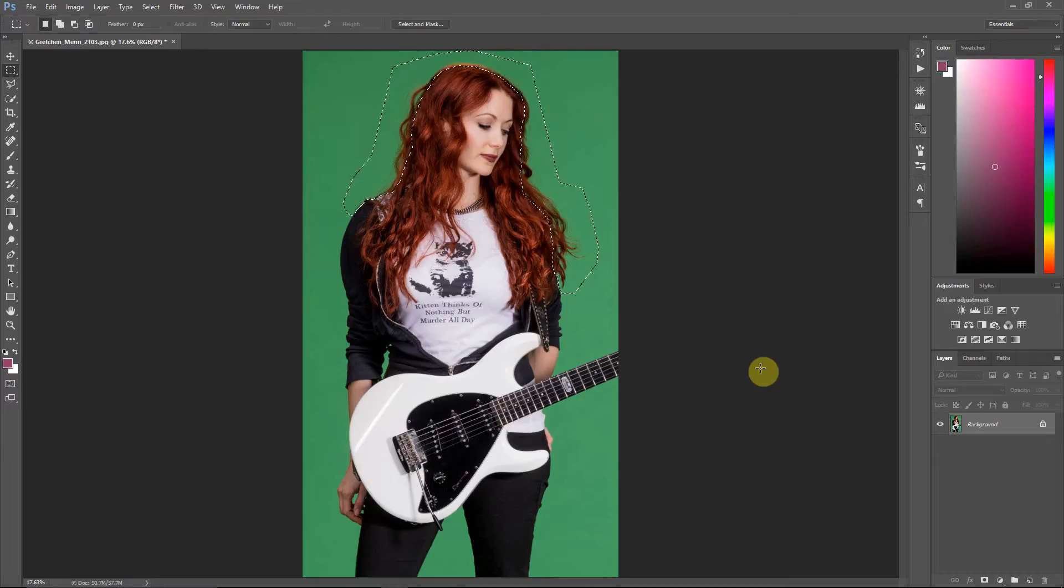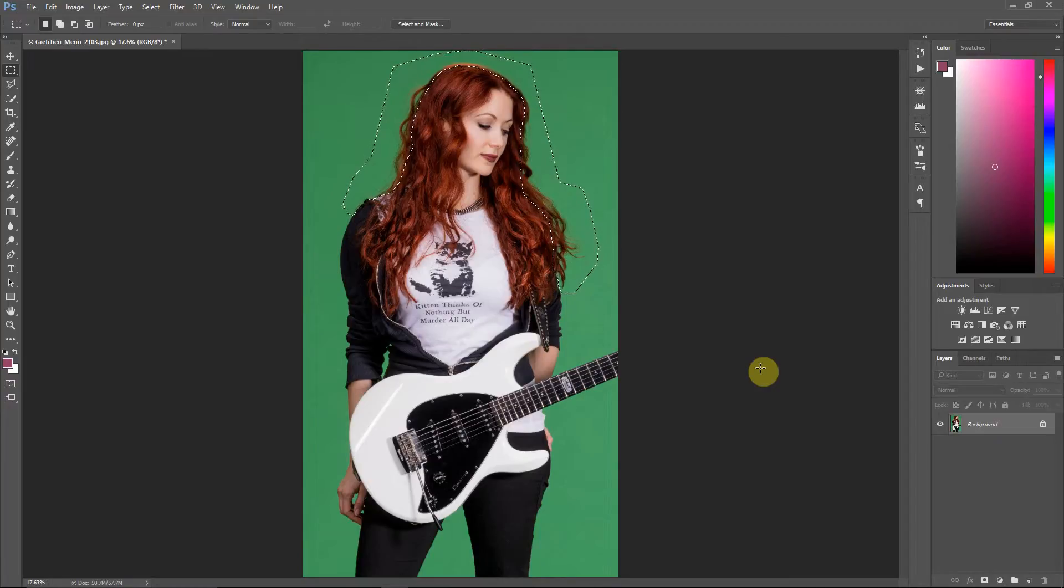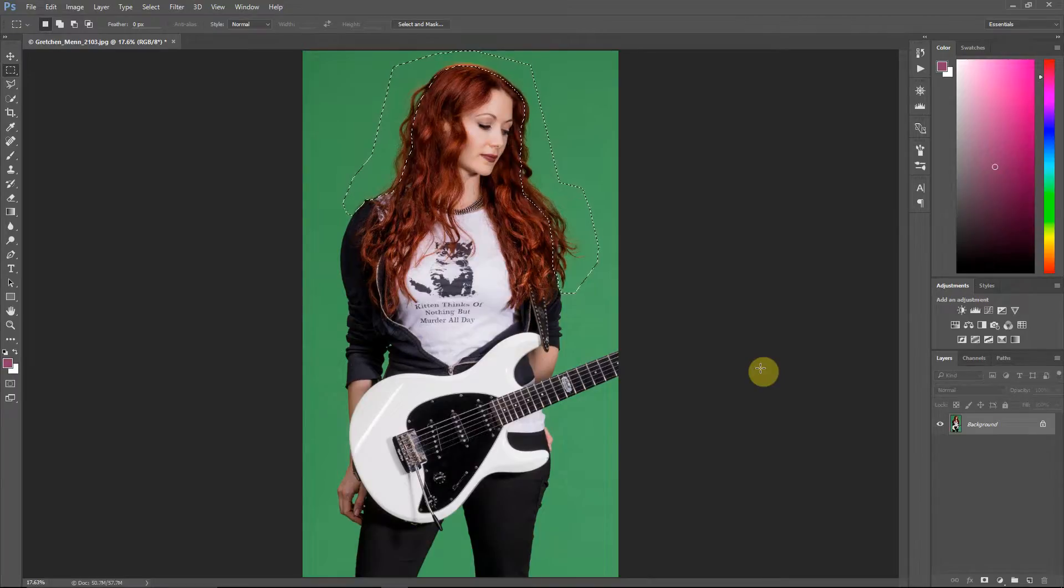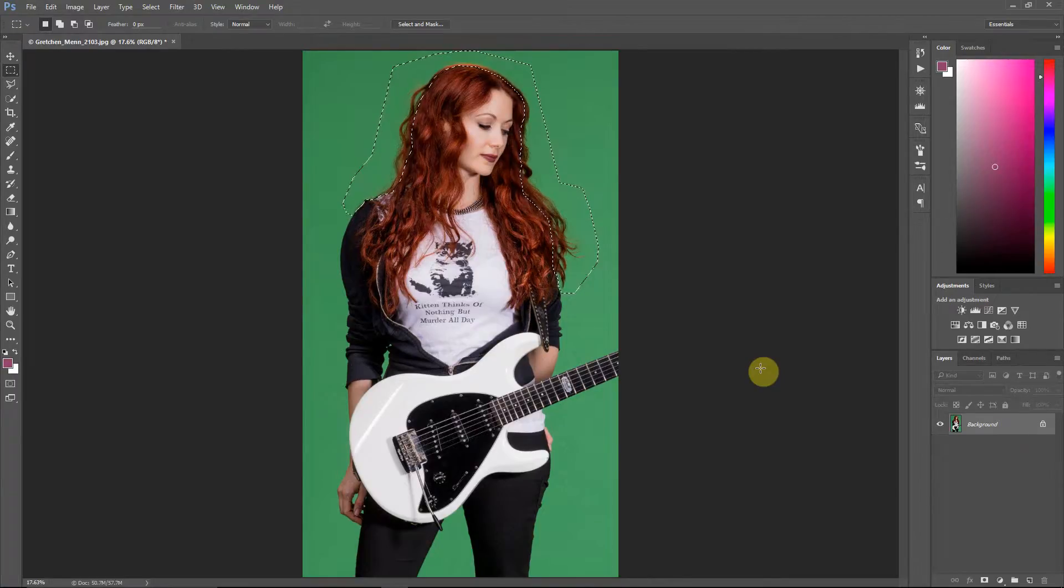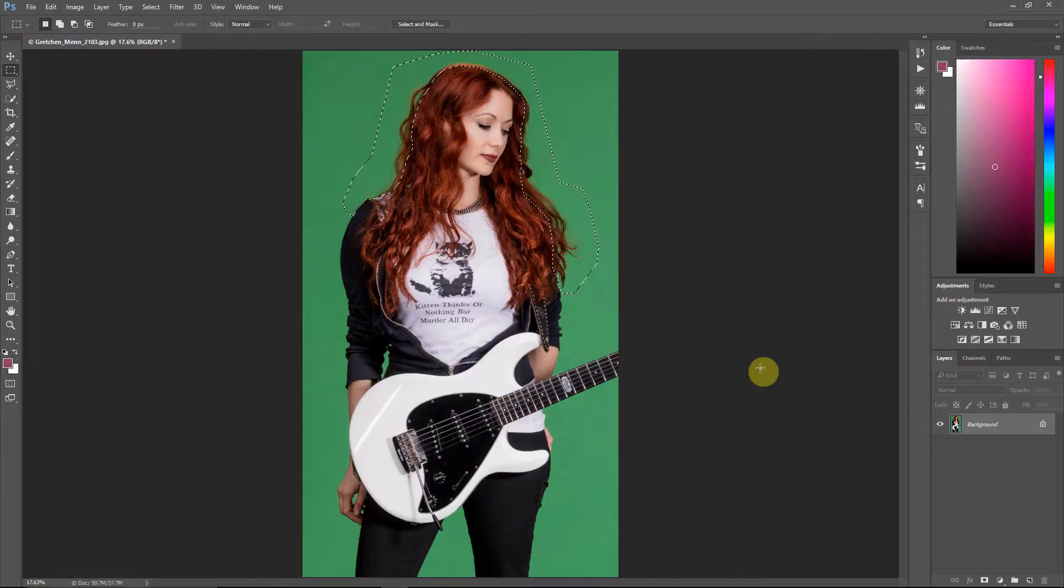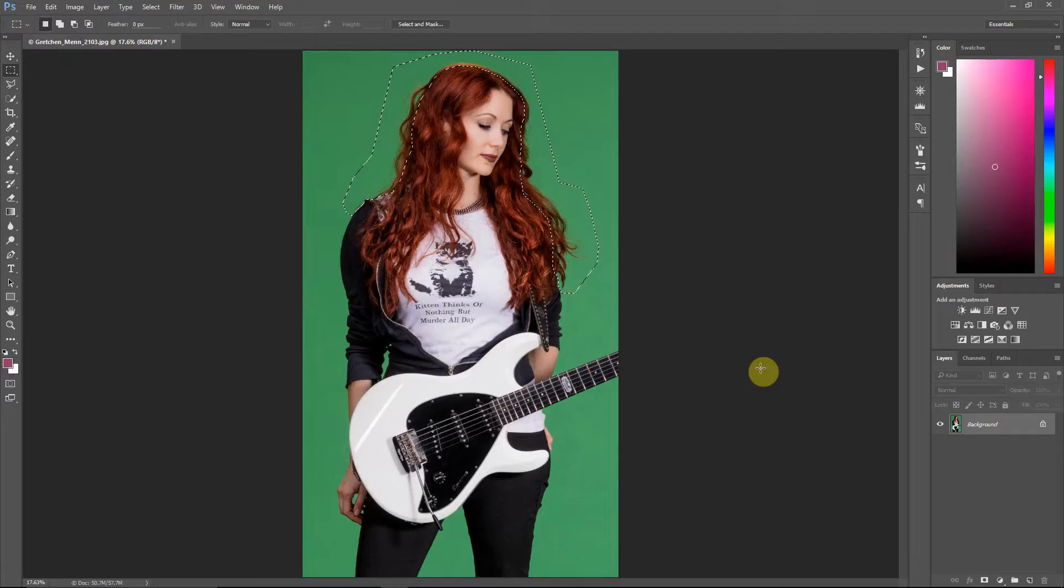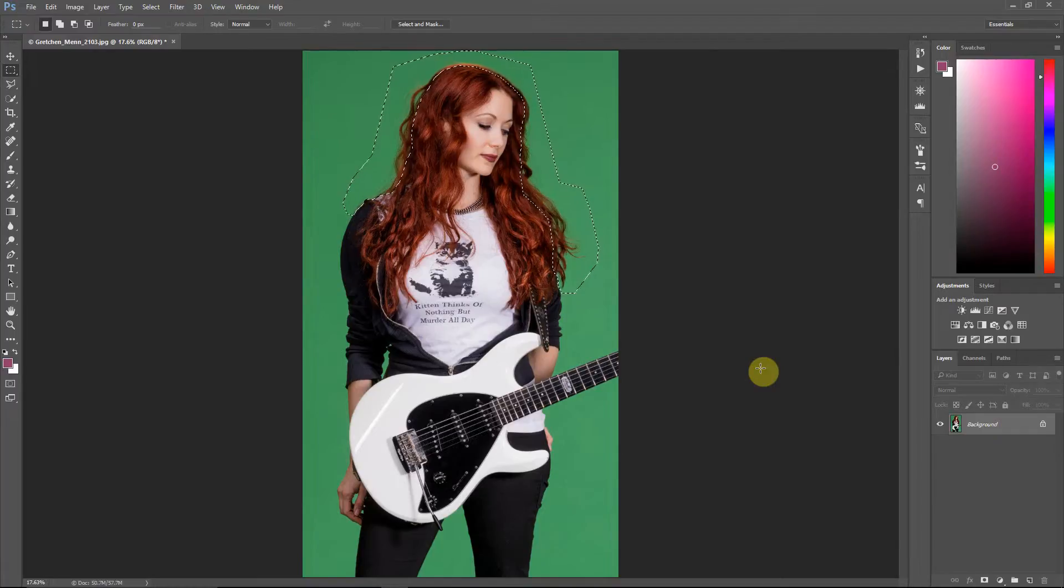Hello everyone, this is Damon with Easy Green Screen, and before I start this tutorial, I just want to thank photographer Max Kreis and guitarist Gretchen Menn for letting me use this image. I've got links to their websites in the description, so check those out if you want to see some really great photography or music.